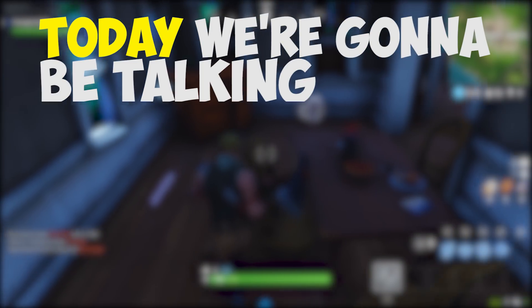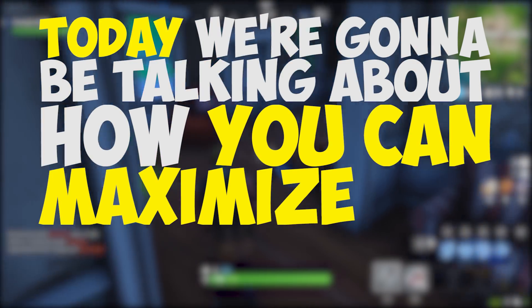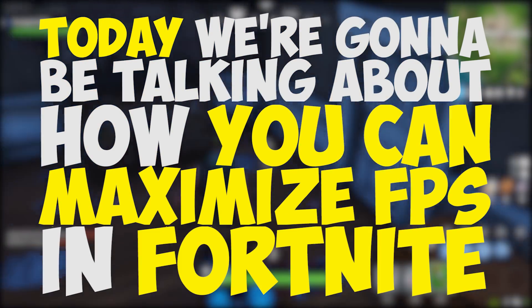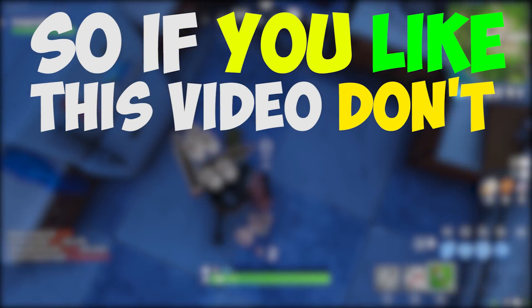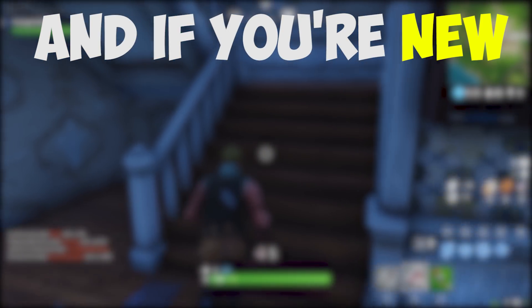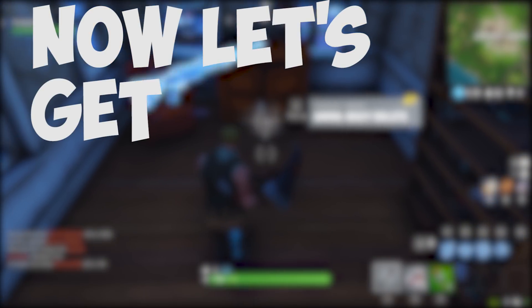Hey guys, it's Youngmind here. Today we're going to be talking about how you can maximize FPS in Fortnite. If you like this video, don't forget to give it a like. And if you're new, don't forget to subscribe. And now, let's get right into the video.